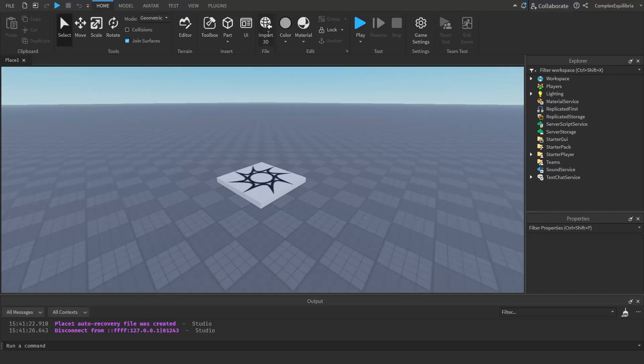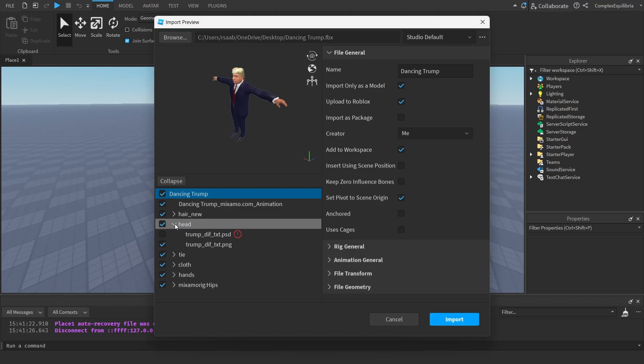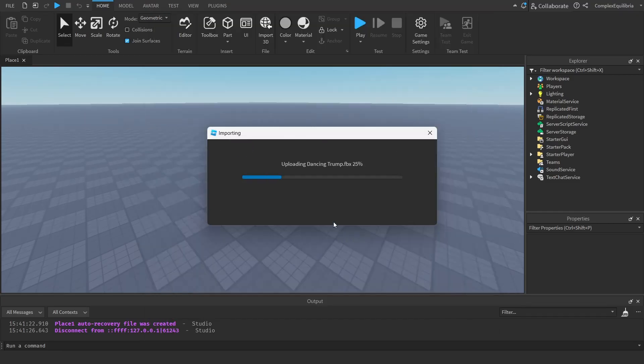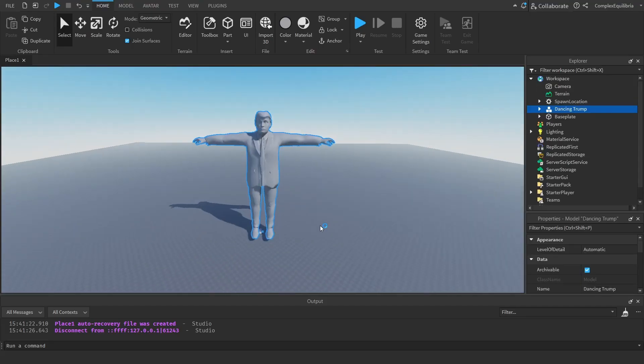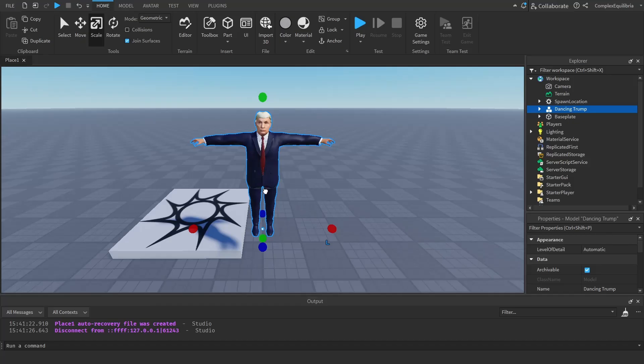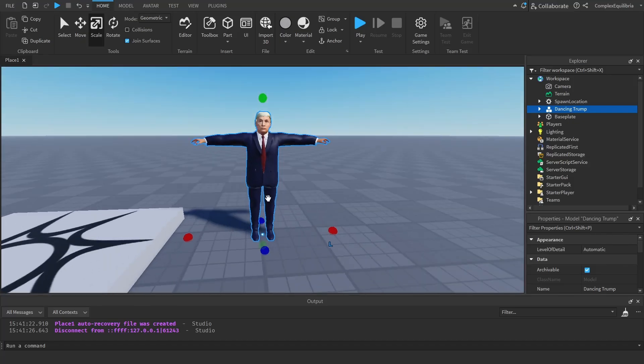With the animated model downloaded, import it into Roblox Studio using the Import 3D feature. When the model is imported, the size is likely to be incorrect. Use the Scale tool to fix the model to the correct size.